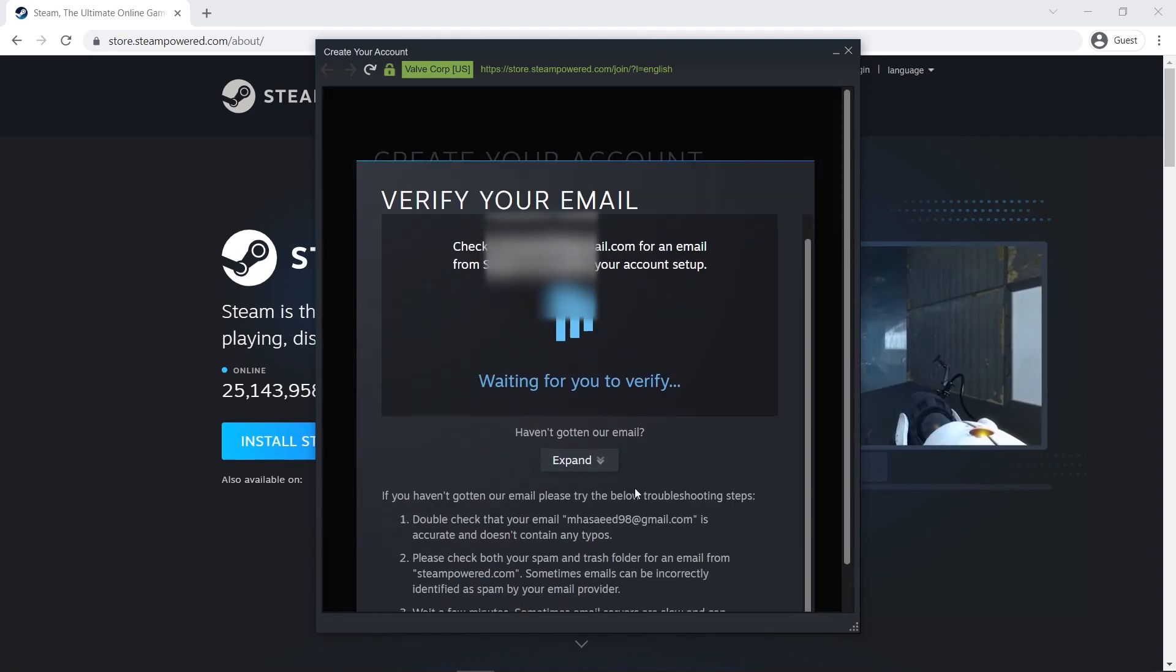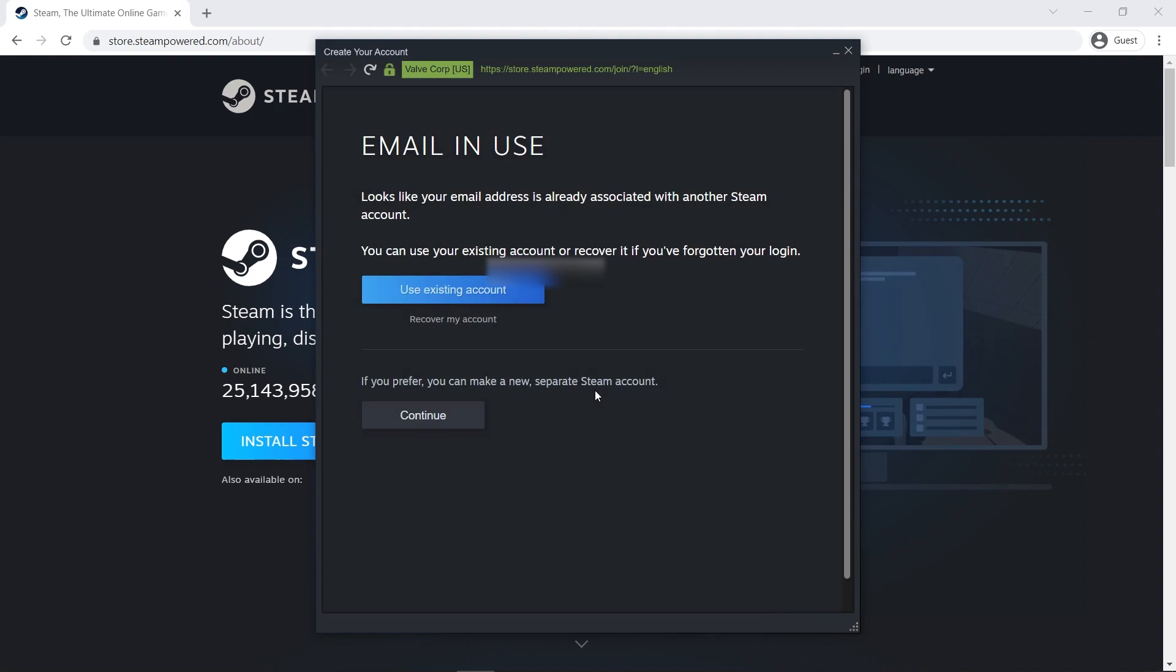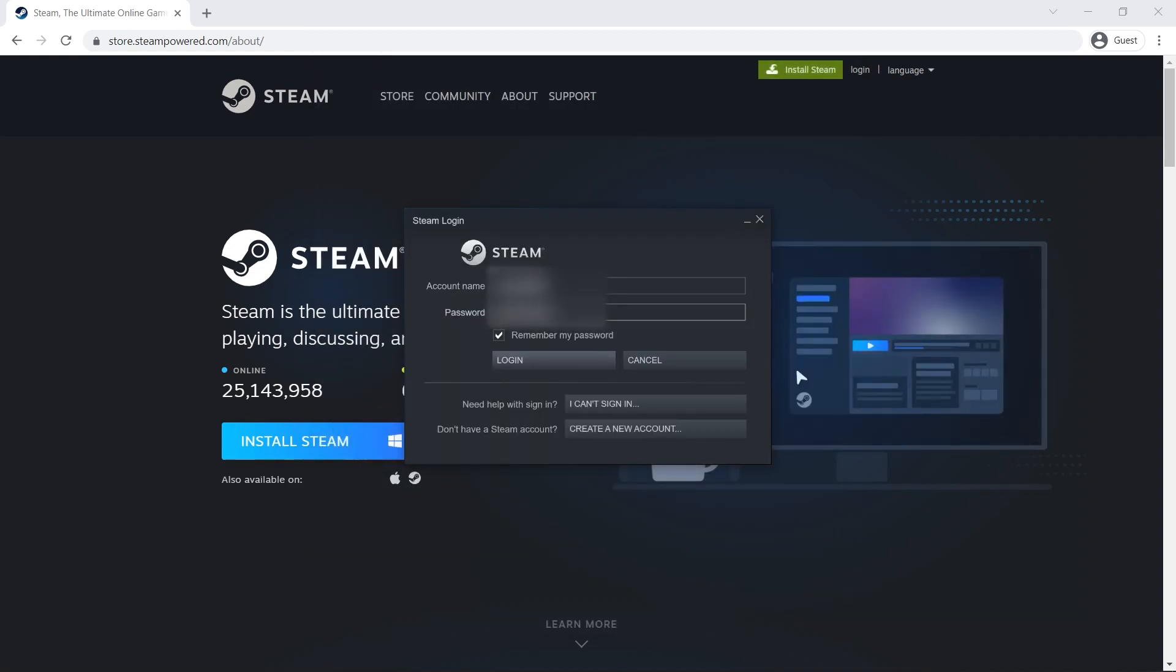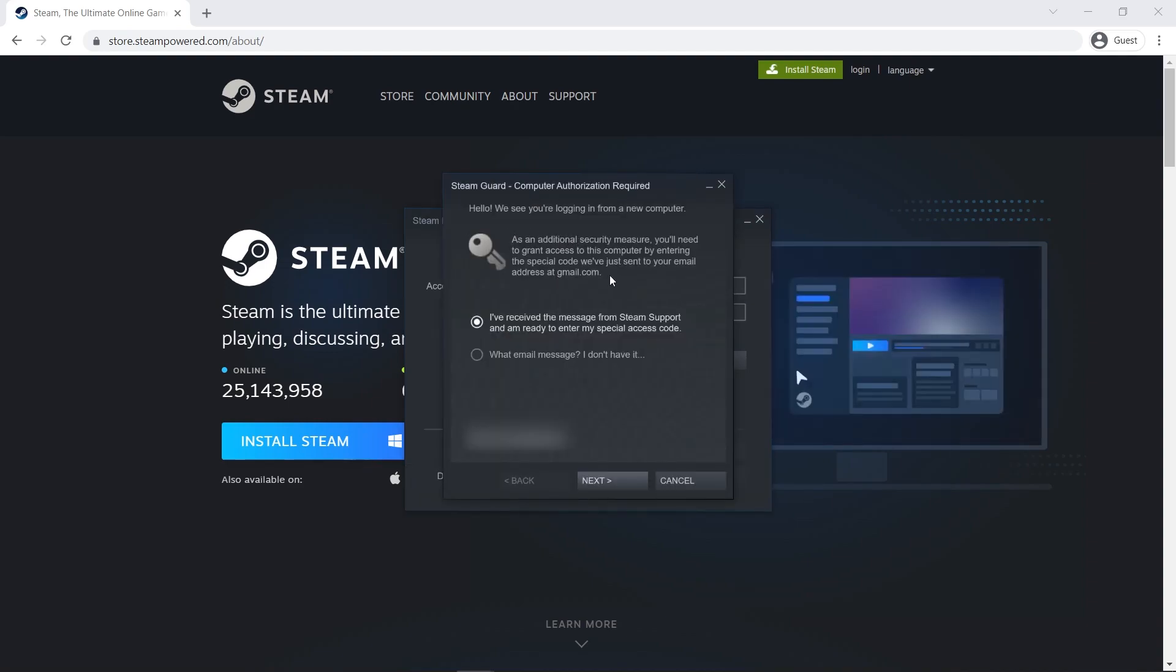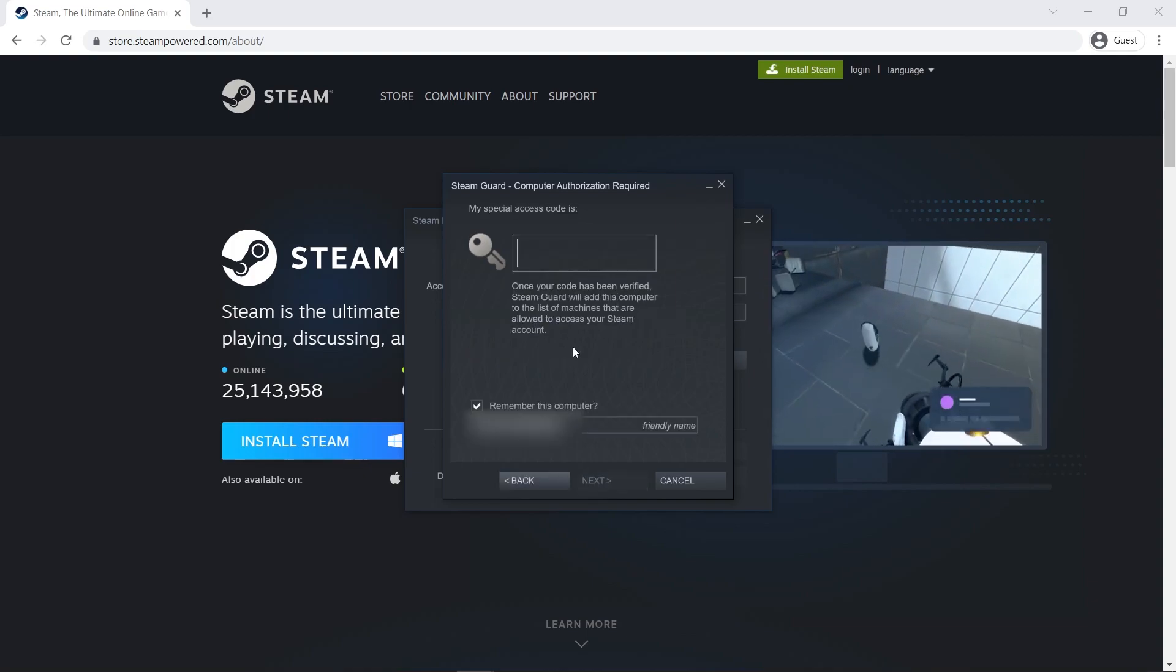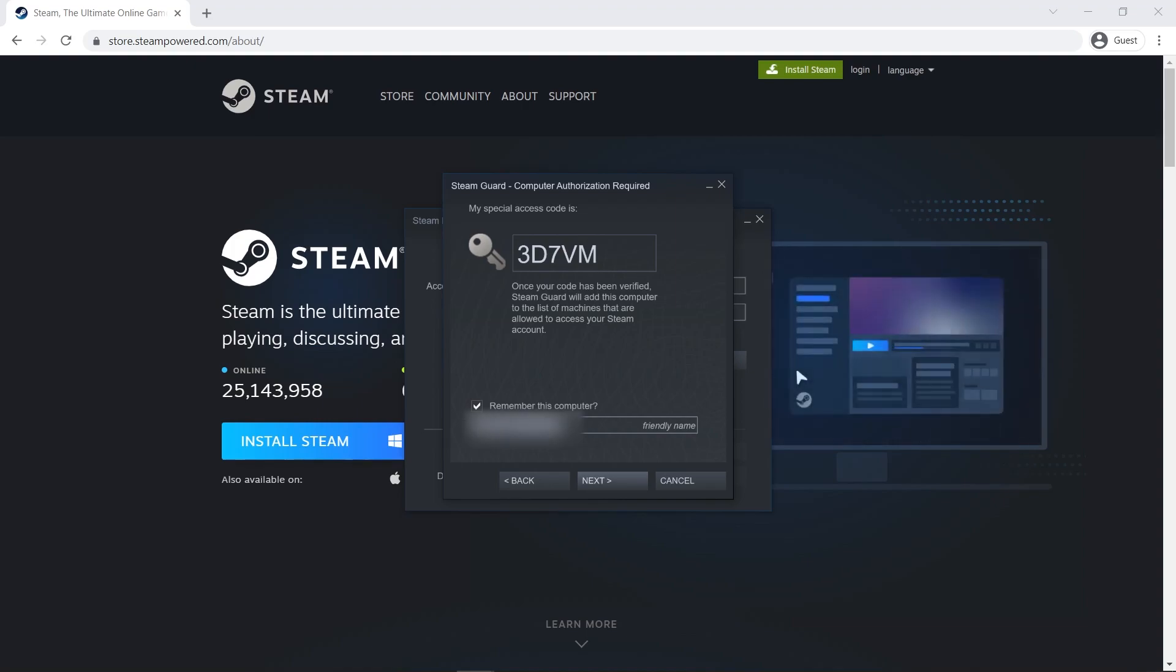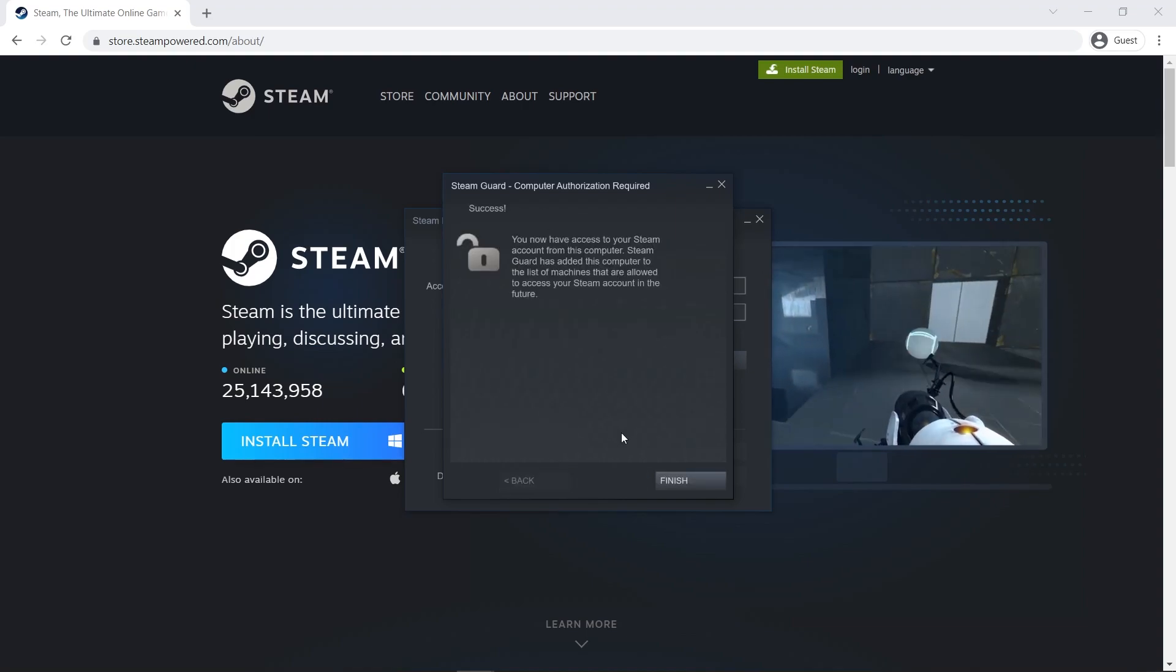Check your email and click on verify to verify your email. If you have an existing account, you will have the choice to use it or to create a new account. Now to sign in, enter your email and password. Click on login now and wait. Check your email to authorize this computer. Enter the code and give your computer a name, then click next. Now click finish.